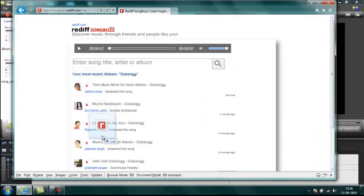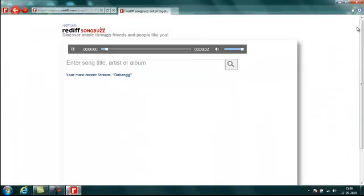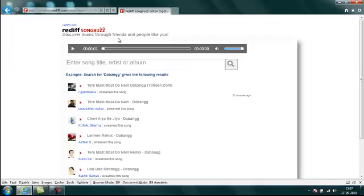With the integration of Internet Explorer 9 and Windows 7, Songbuzz can now be used like a native Windows application by dragging the icon onto your taskbar. You can then see a menu or jump list of the most popular songs on the service at any given time.